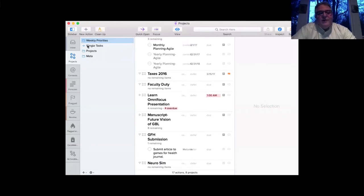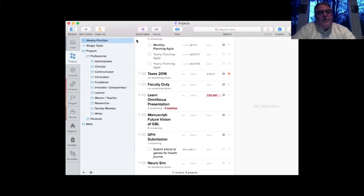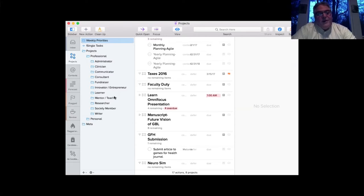My single tasks folder contains things I really can't categorize as a project — everything that is not a project goes in there. My project folder is broken down into two subfolders: professional roles and personal roles. My professional roles include administrator, clinician, communicator, consultant, fundraiser, innovator, entrepreneur, learner, mentor and teacher, researcher, society member, and writer. You could probably organize these in different ways — some topics could be combined — but these work best for me.